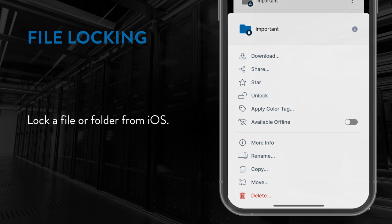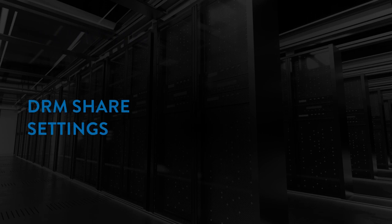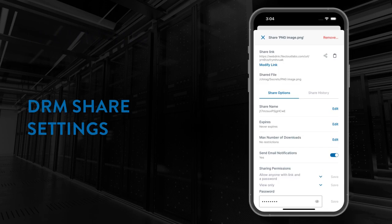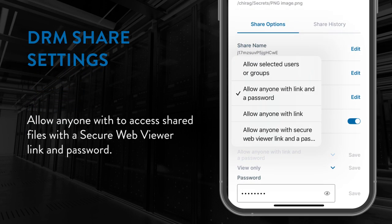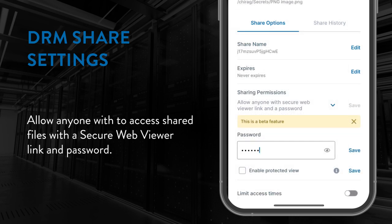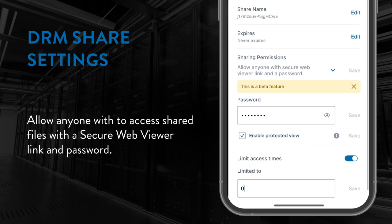And finally, if your server supports it, you now have the ability to set the DRM settings of a share from iOS. Within the share permissions, you will now see a new option reading 'allow anyone with secure web viewer link and password.' Setting this value will allow you to change the associated settings to this DRM share, meaning you can change the password, decide whether you should enable protected view or not, and/or limit the number of access times for this share.